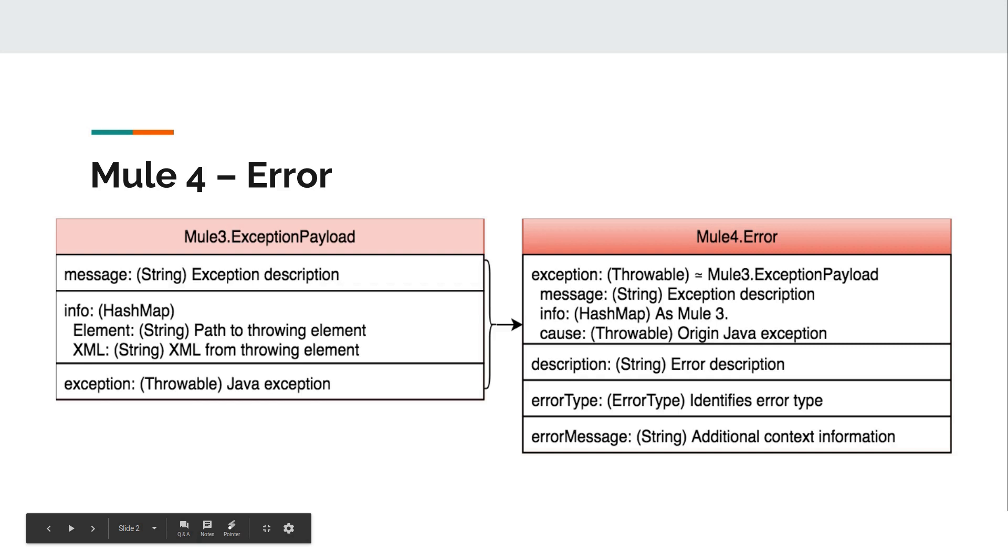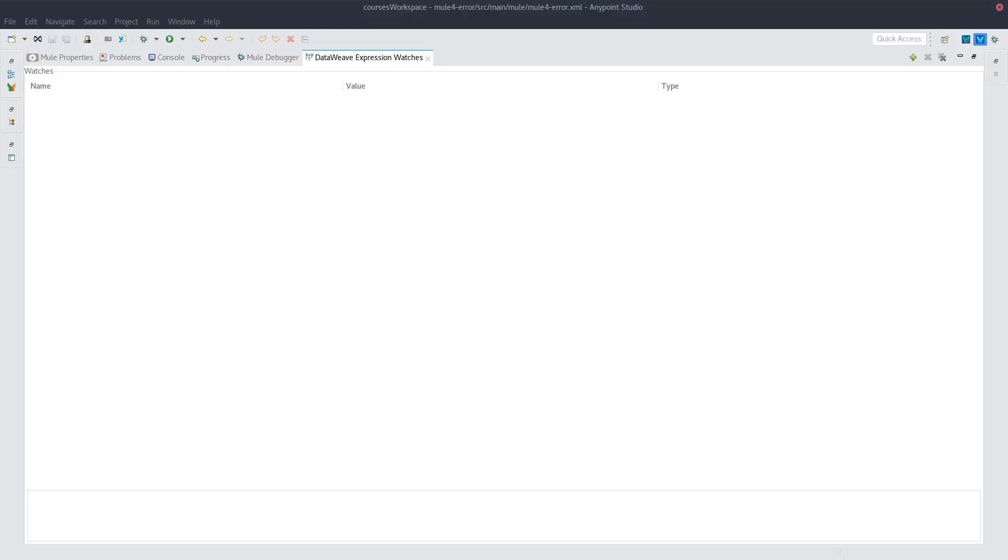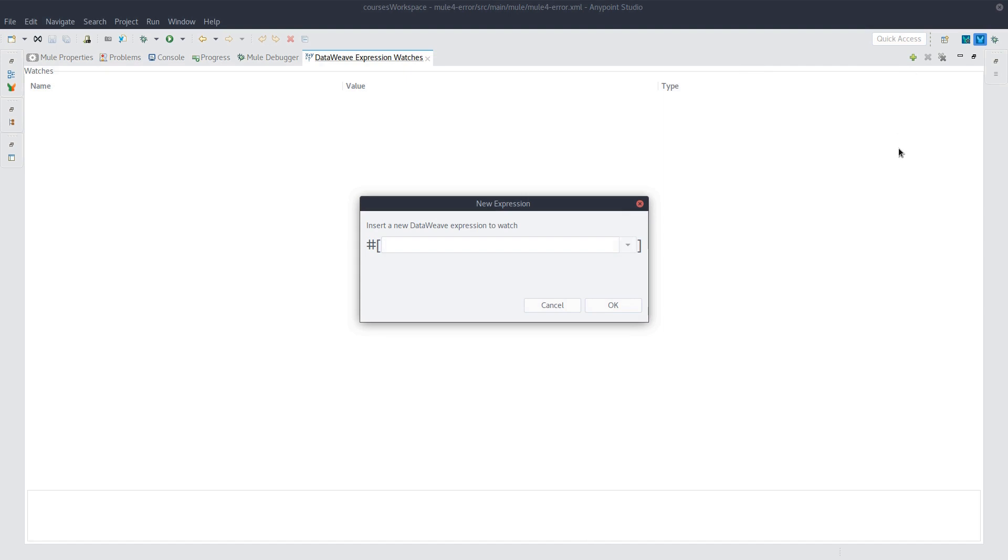Now Mule introduces three entirely new objects as part of the error in Mule 4. That being description, error type, and error message. So let's take a look at description first.